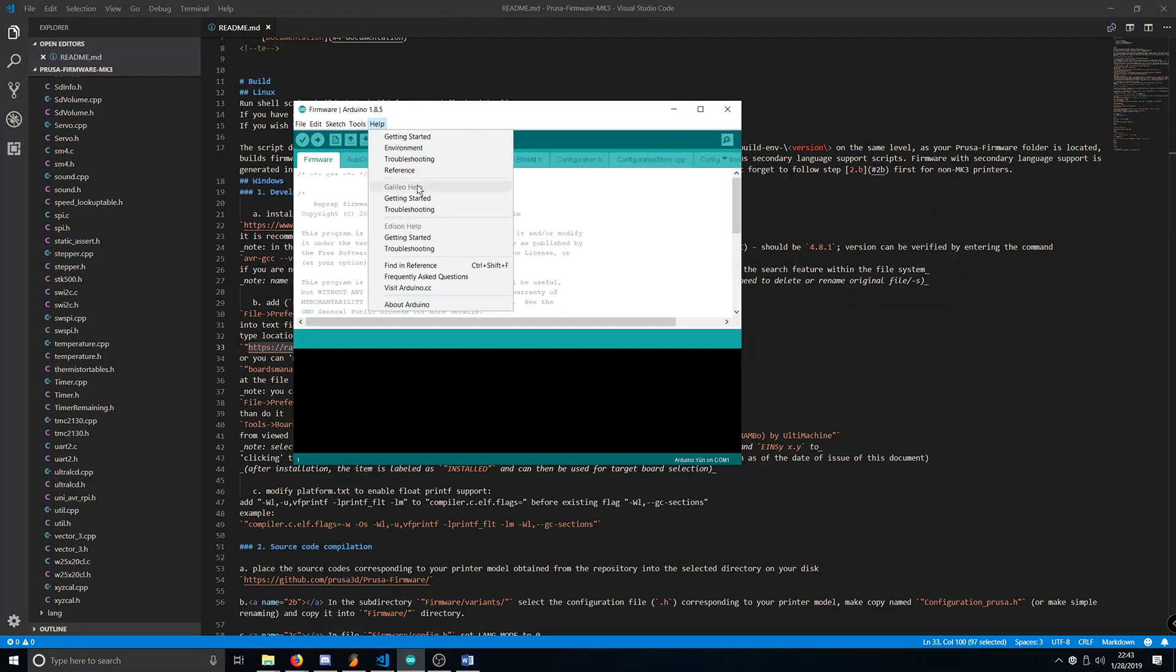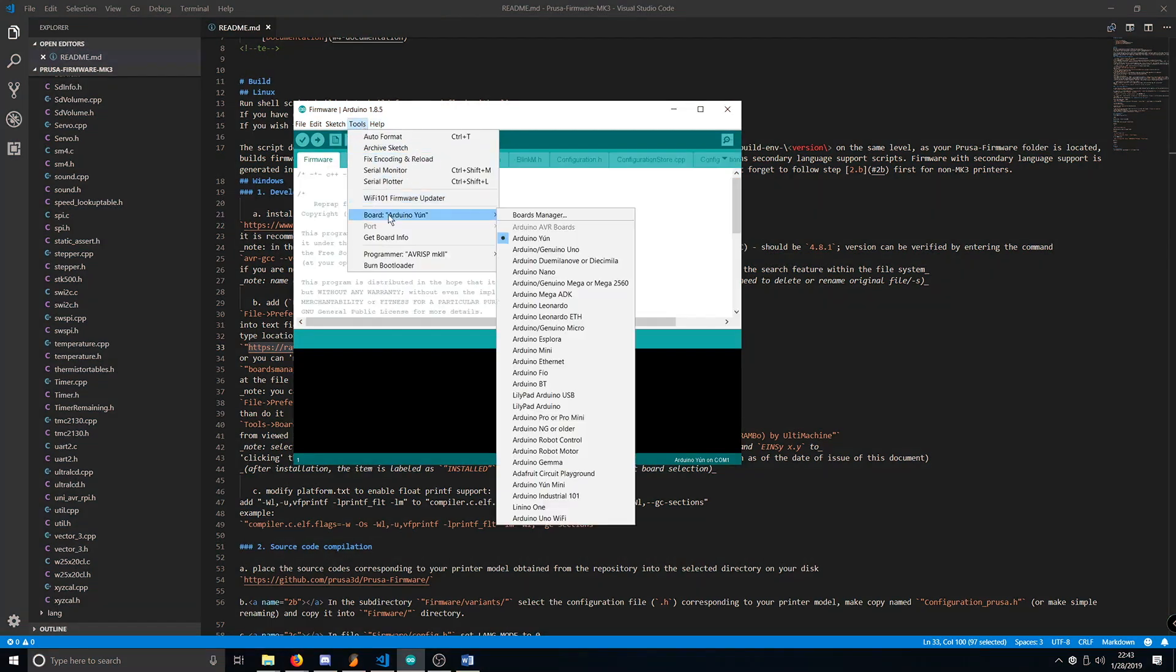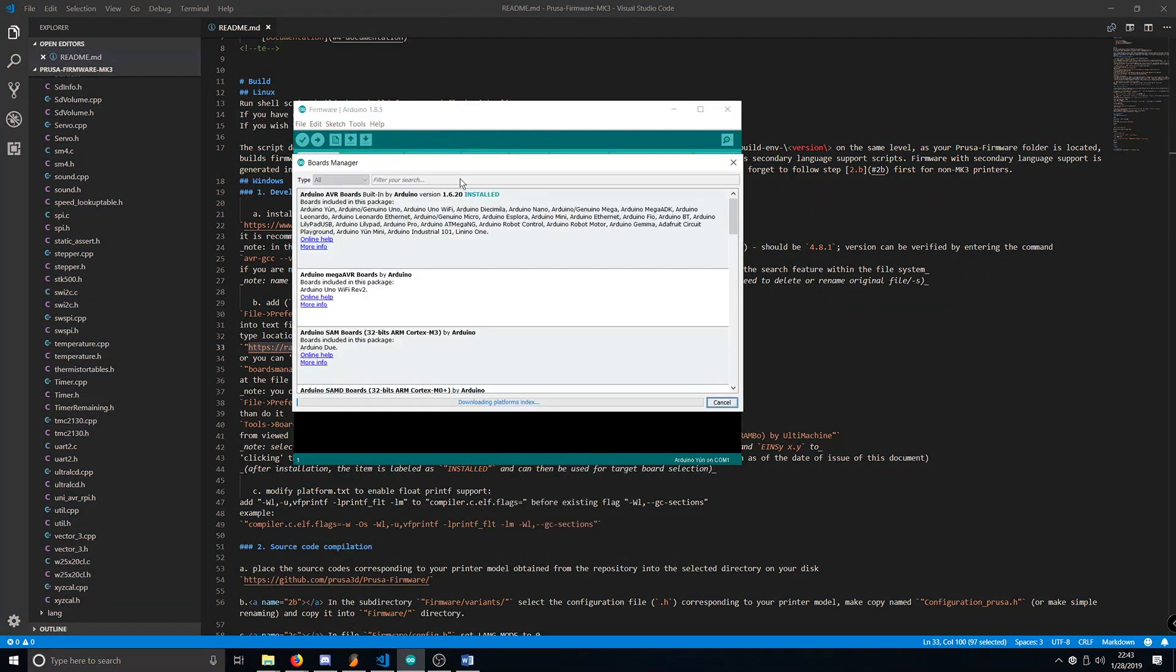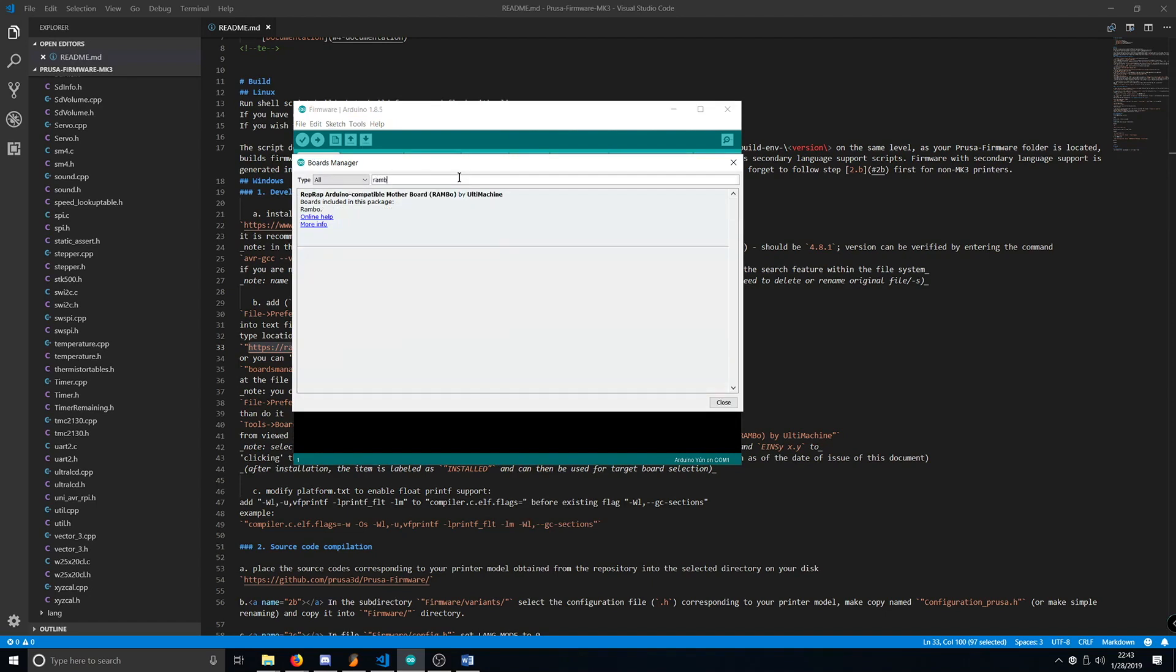After that, go to Tools, Board, Boards Manager, and type in Rambo, and you want to install version 1.0.1.